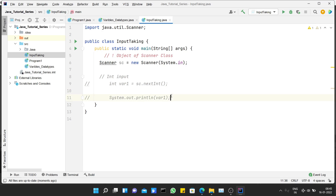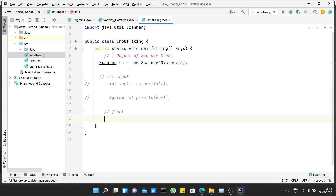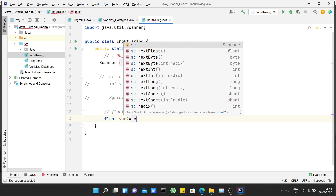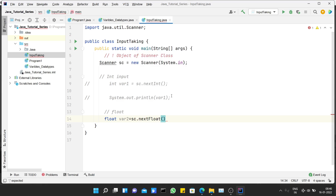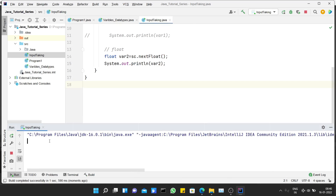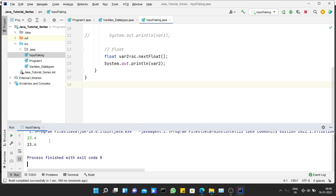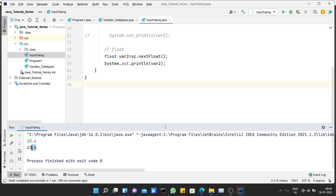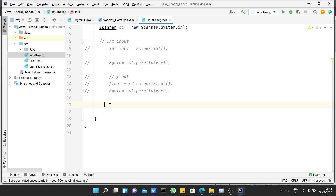Now let's take different types of input. First, float input. Let's create a float variable — write 'float', then the variable name, and then 'sc.nextFloat()'. This is the function to collect float input. Let's run the program and give the float input 23.4. You can see it takes the float input and provides the float output.